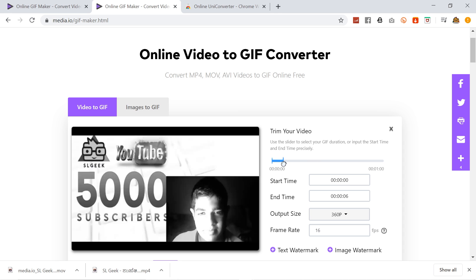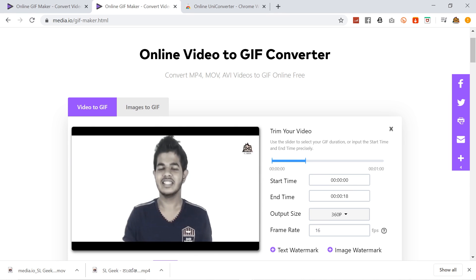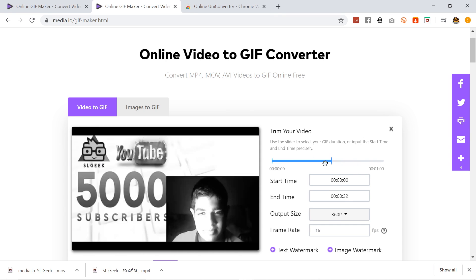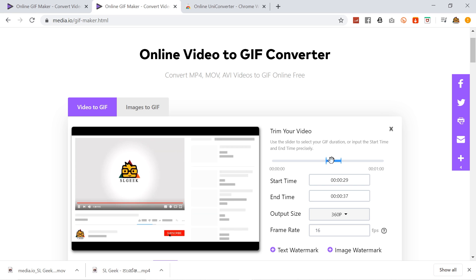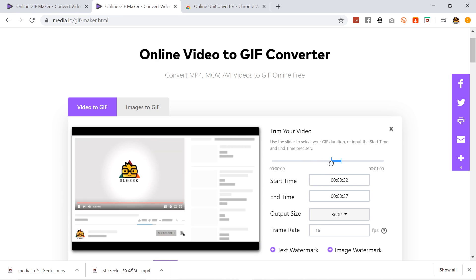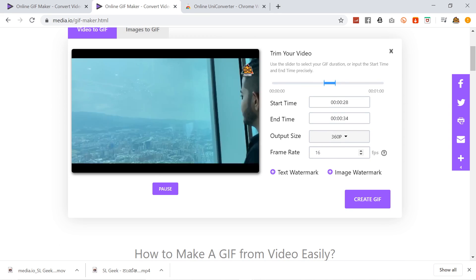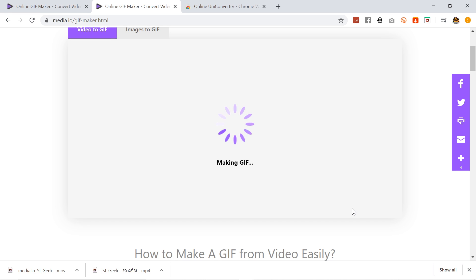You can use the trim feature to set the start time and end time for your GIF. You can download the GIF file and manage output size and FPS settings. You can also download GIFs automatically.